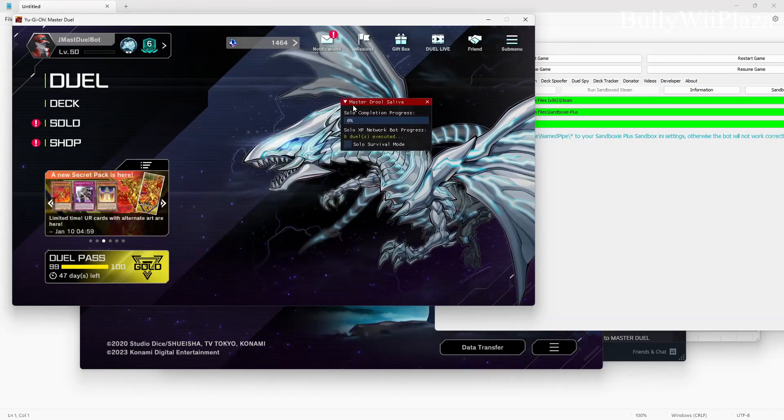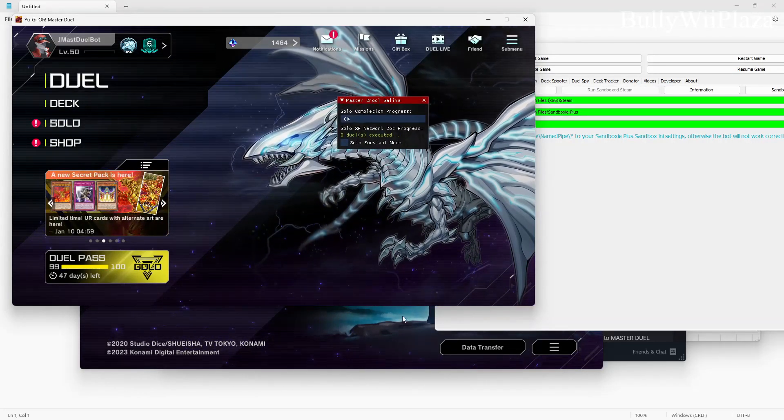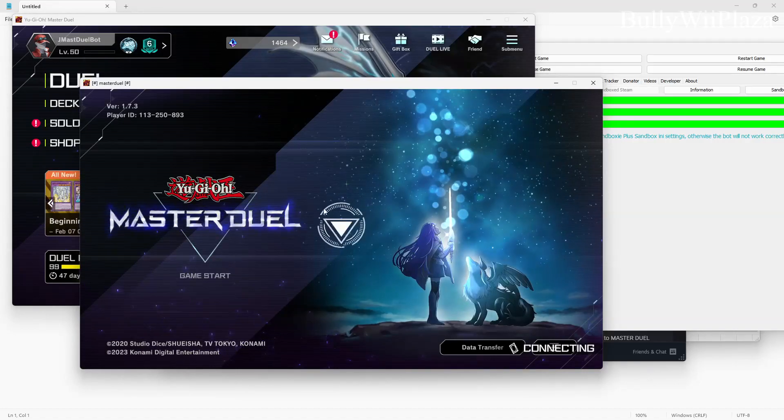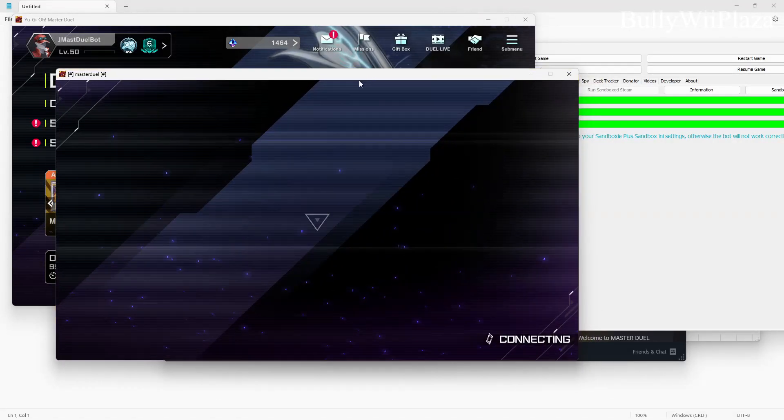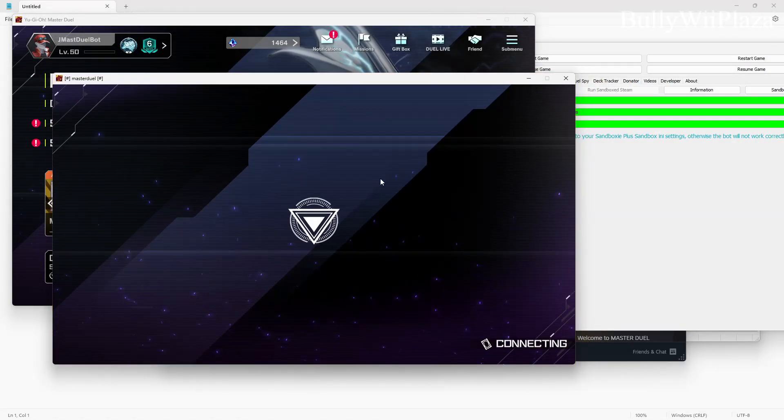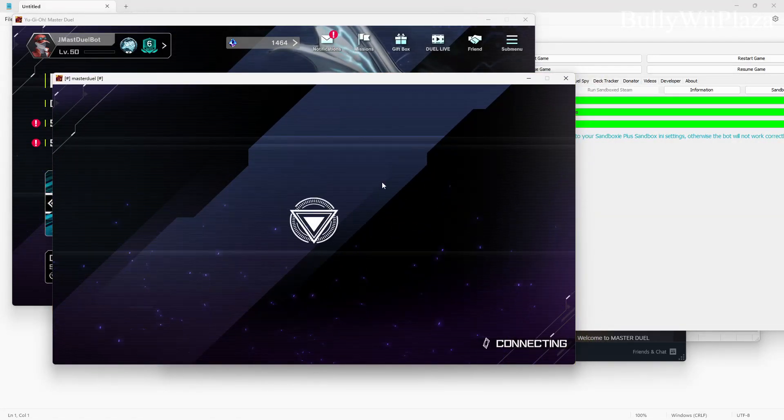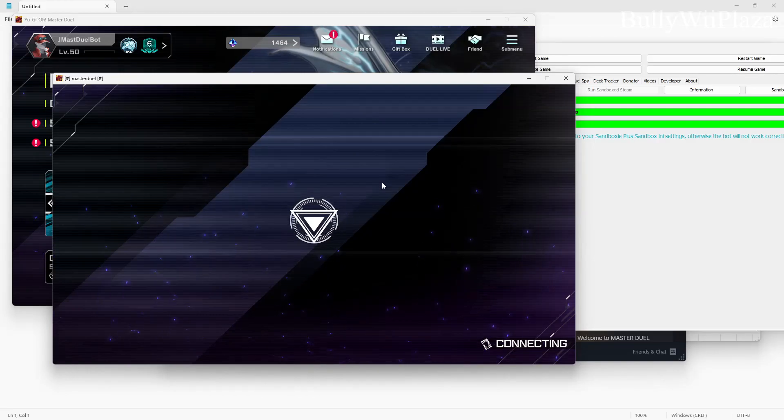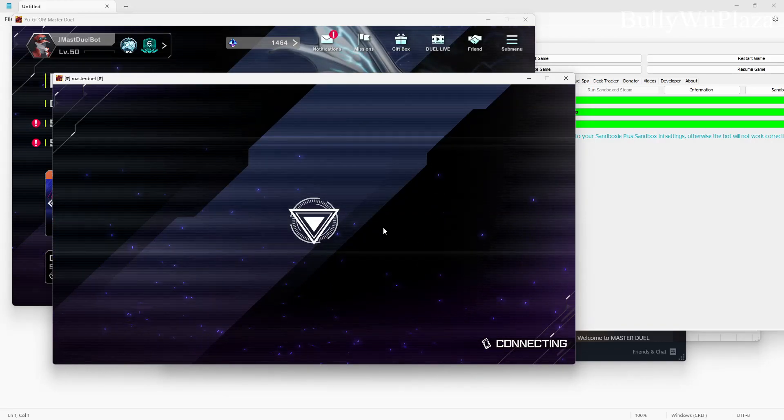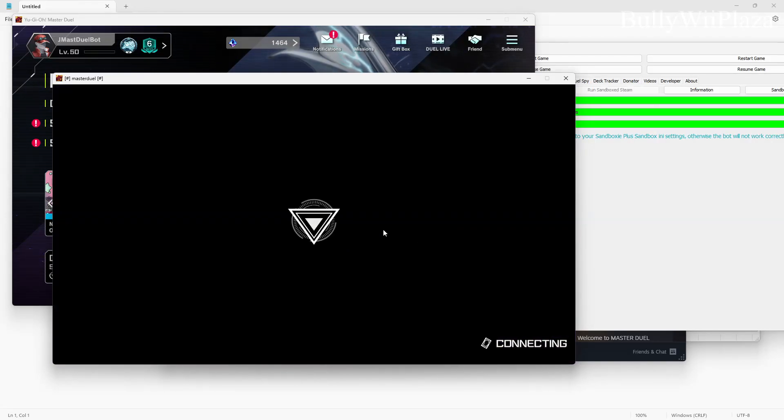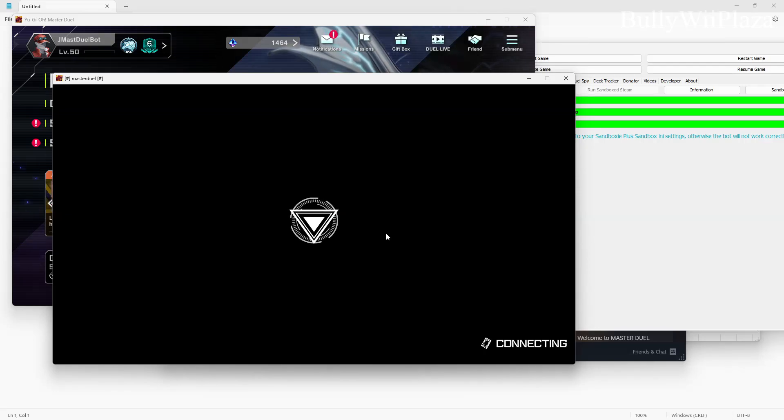Now inside this window you can press the delete key, you will get the Master Duel Salifa pop-up. In this window you can do the same thing, you can press the delete key after you logged into the game and you see the main menu or any other menu, and you can see the Master Duel Salifa menu as well.